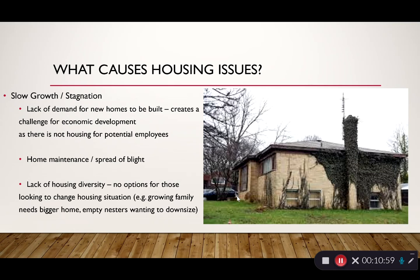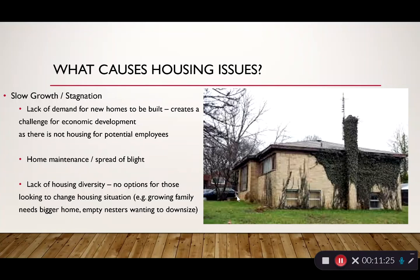We also see housing issues with slow growth and stagnation. There's a lack of demand for houses to be built, which creates a challenge for economic development — a new business looking to relocate will say there's no place for my employees to live and look somewhere else. We also have issues of maintenance and blight: as population declines, people are less likely to invest in their homes, vacant homes aren't well maintained, and that blight spreads to affect neighboring property owners.